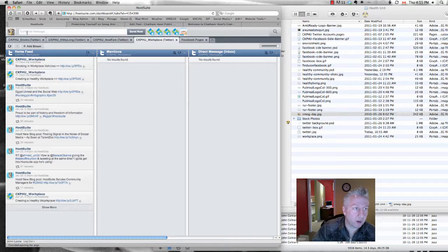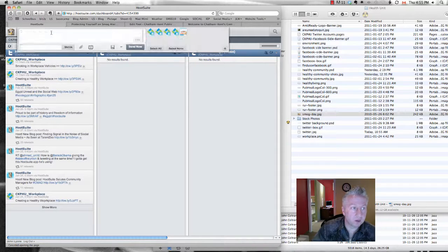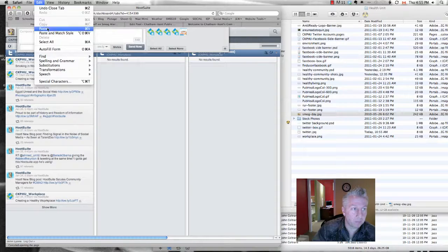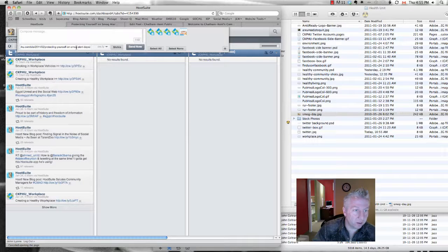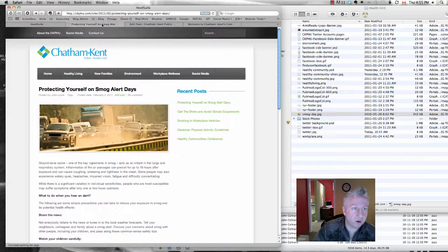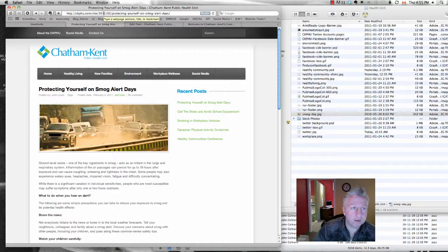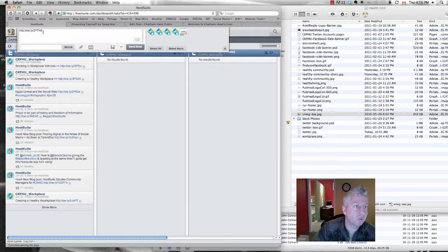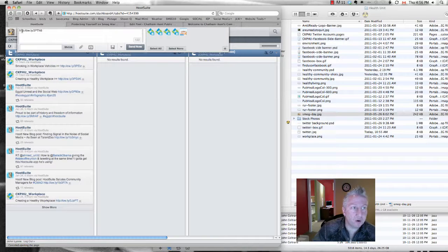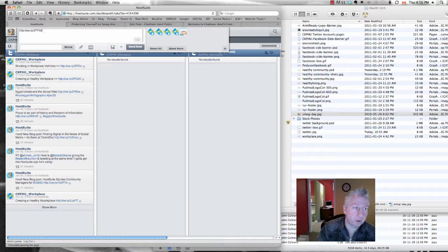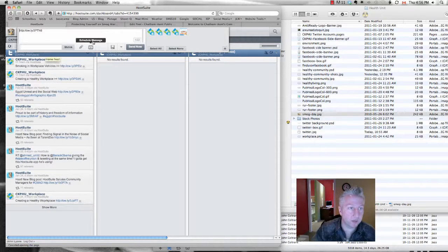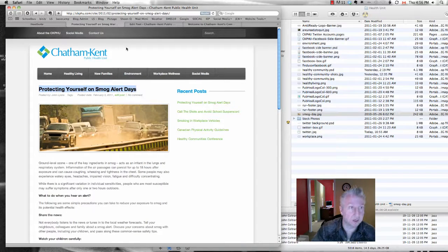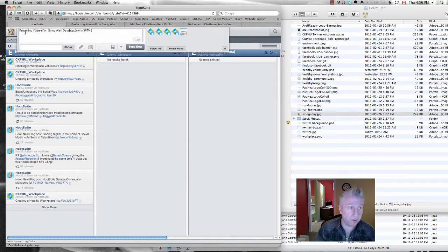So we're going to compose this new message. So we're just going to click in there. The first thing we're going to do is paste that URL right into this little spot right here and shrink it. You'll see that that URL is quite long. Twitter is limited to 140 characters. So what it'll do is shrink it down to something a little bit more manageable. And the other benefit is you could then also track how many times this link is being clicked. And the title is Protecting Yourself on Smog Alert Days. I'll just copy and paste that in to save myself some typing.